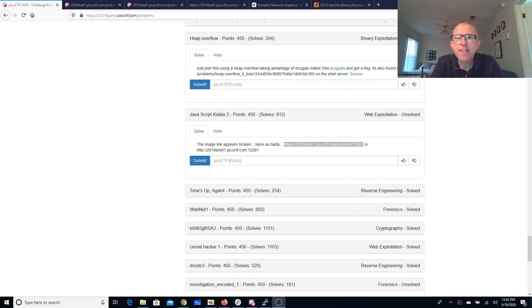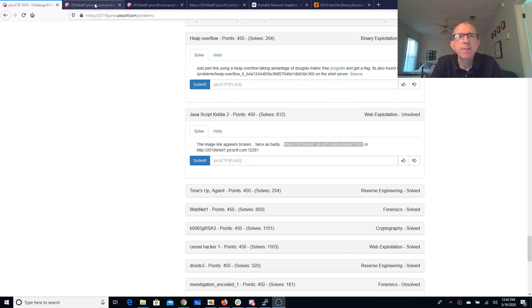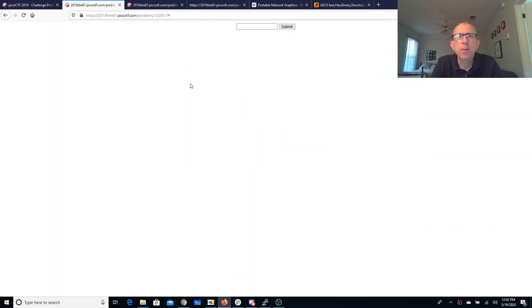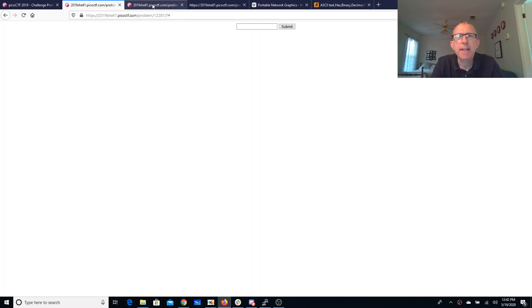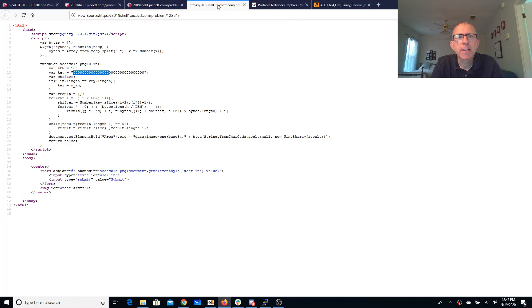Let's look at JavaScript kitty 2. The image link appears broken twice as badly. All right, so we've got that link over here. Again, we've got this box where we can type in a key. Let's look at the source code.